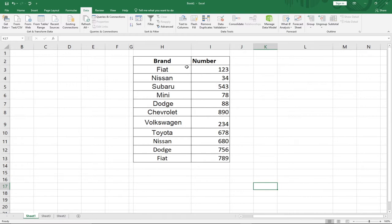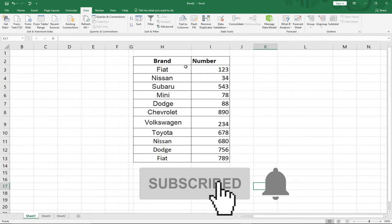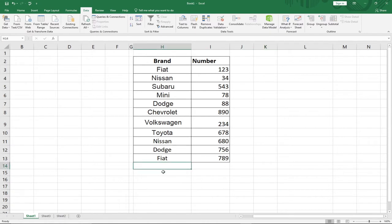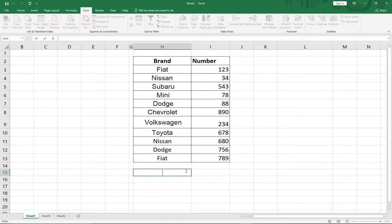These functions are not going to be in any particular order. The first function I'm going to talk about is AVERAGE — how do you find the average of a number using Excel? I have some data here with car brands and numbers, and I'm going to use this data to perform everything in this lesson.